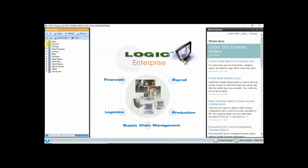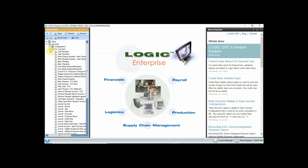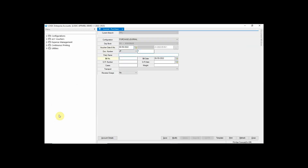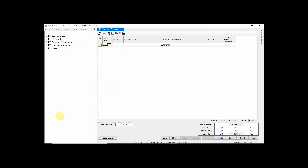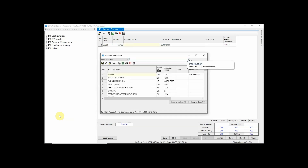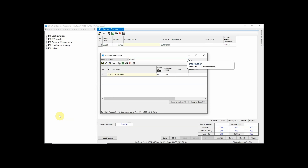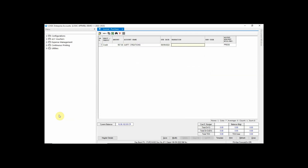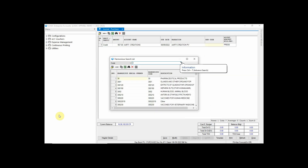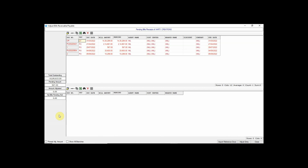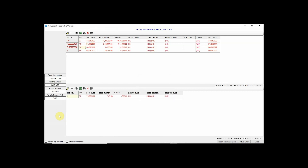You can also pass a journal purchase entry in Journal Purchase. In the main menu, click on Account Voucher and then click on Journal Purchase — you can enter all required details here. Enter the purchase journal entry and select the bill you want to adjust against this voucher.